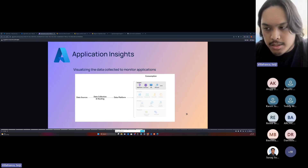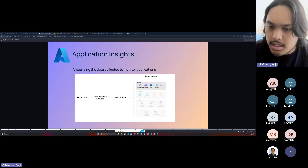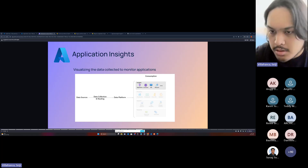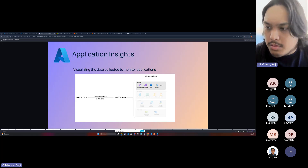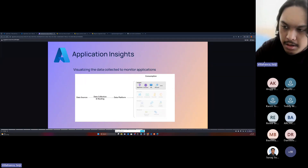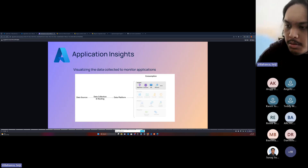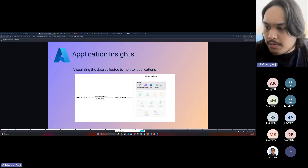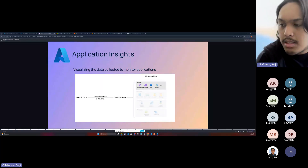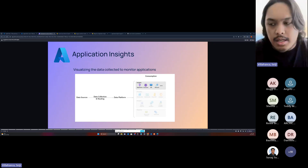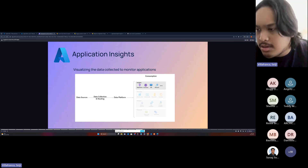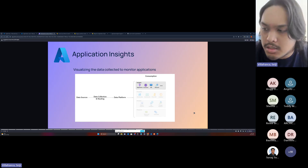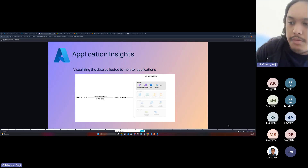The problem with the Application Insights SDK is it's only for the Application Insights platform. When Azure released the OpenTelemetry distro — also called the OTel distro — it also collects data from your application, but it's not bound to Application Insights. You can use the data collected by the OTel SDK with other platforms as well. Think of it like a JSON object with a standard schema that can be interpreted by different platforms — not just Application Insights.